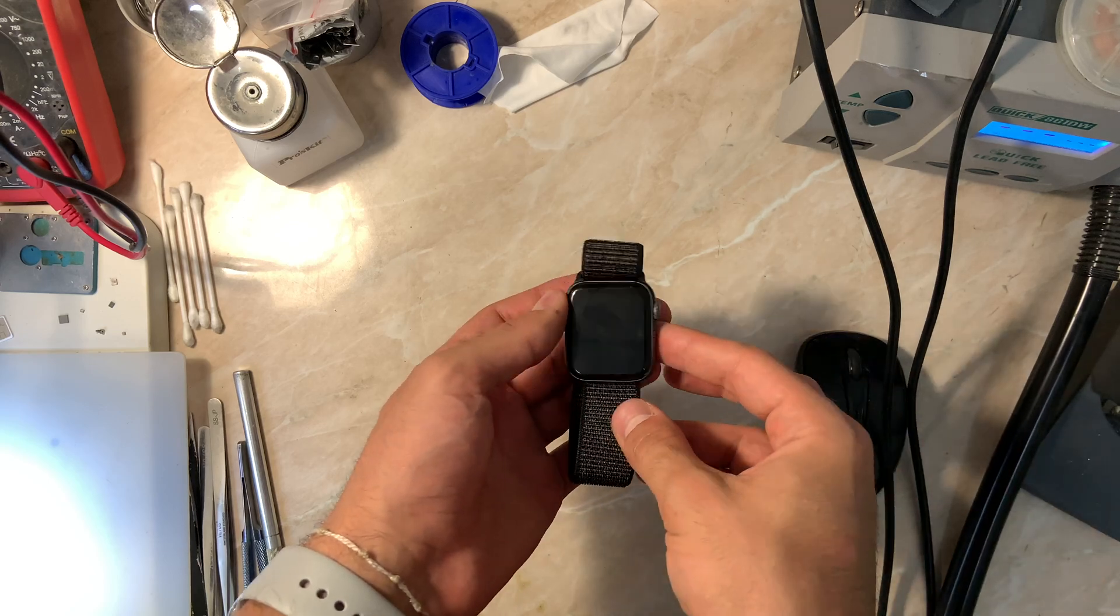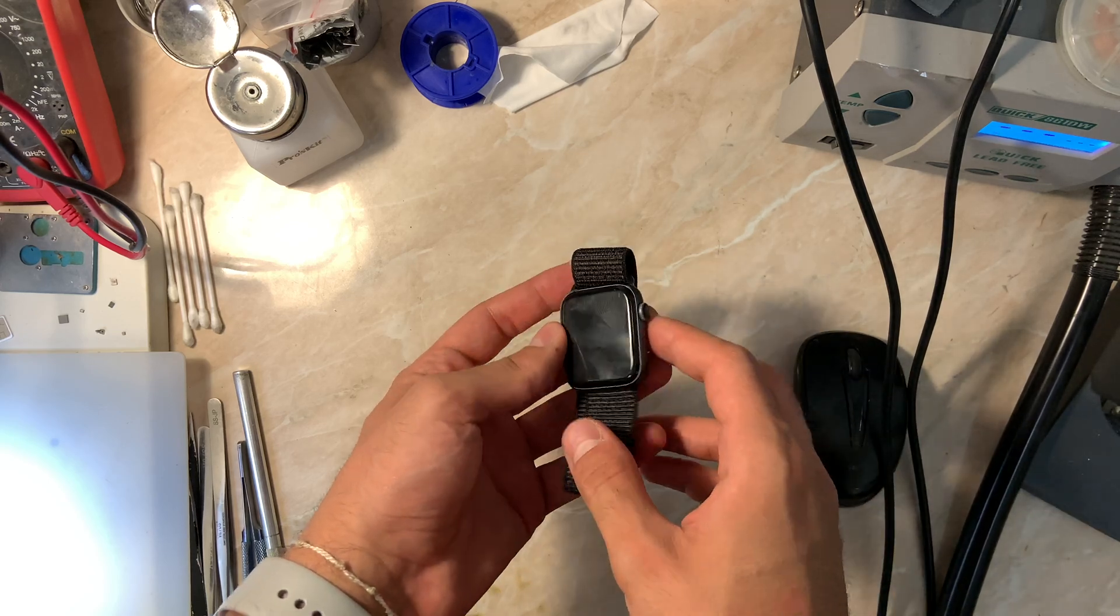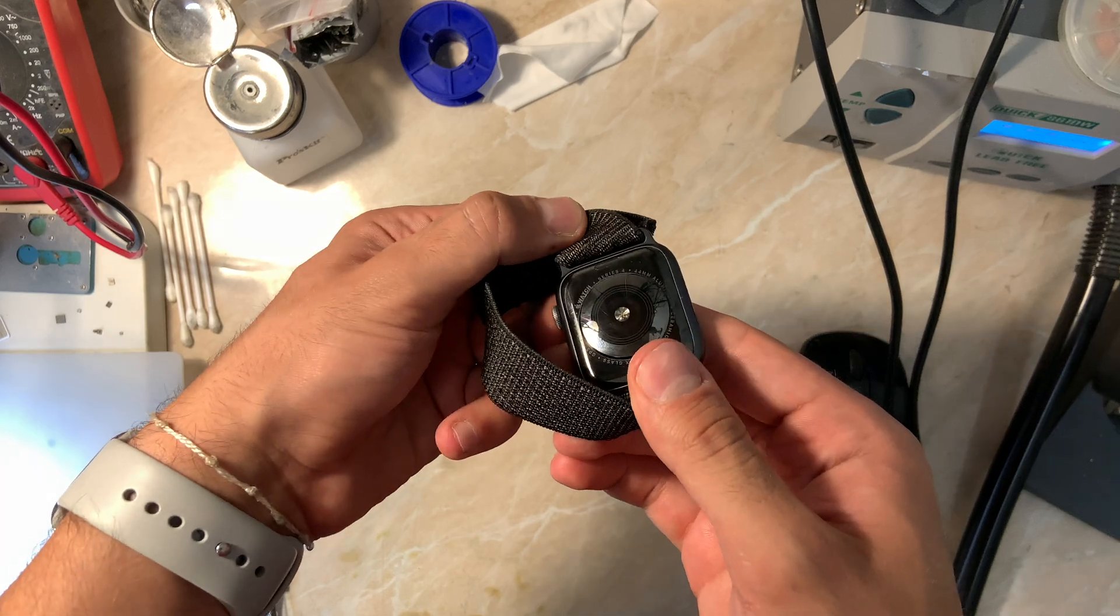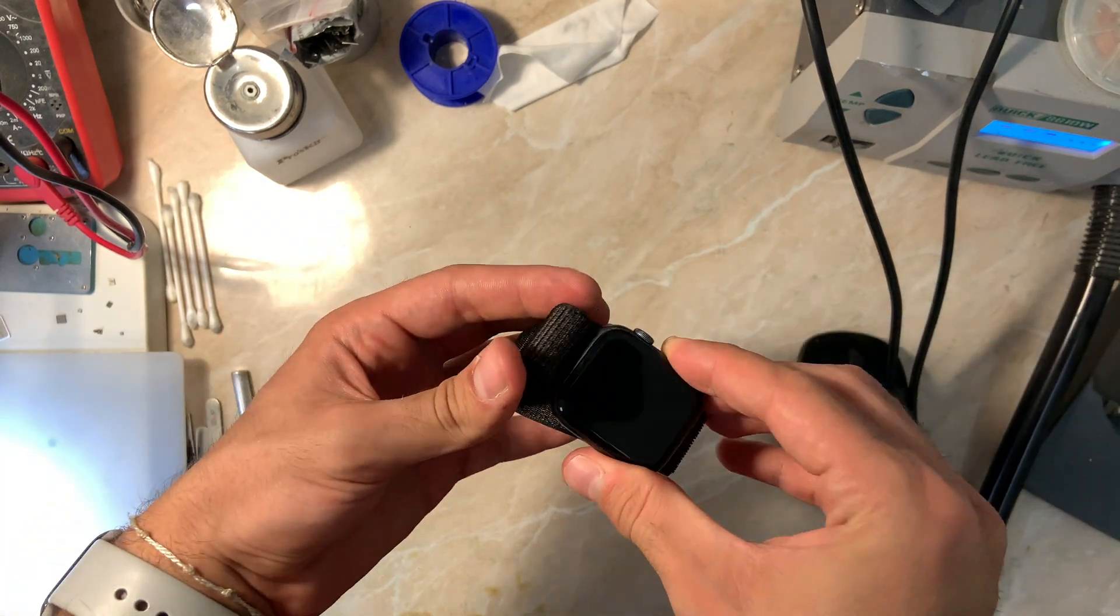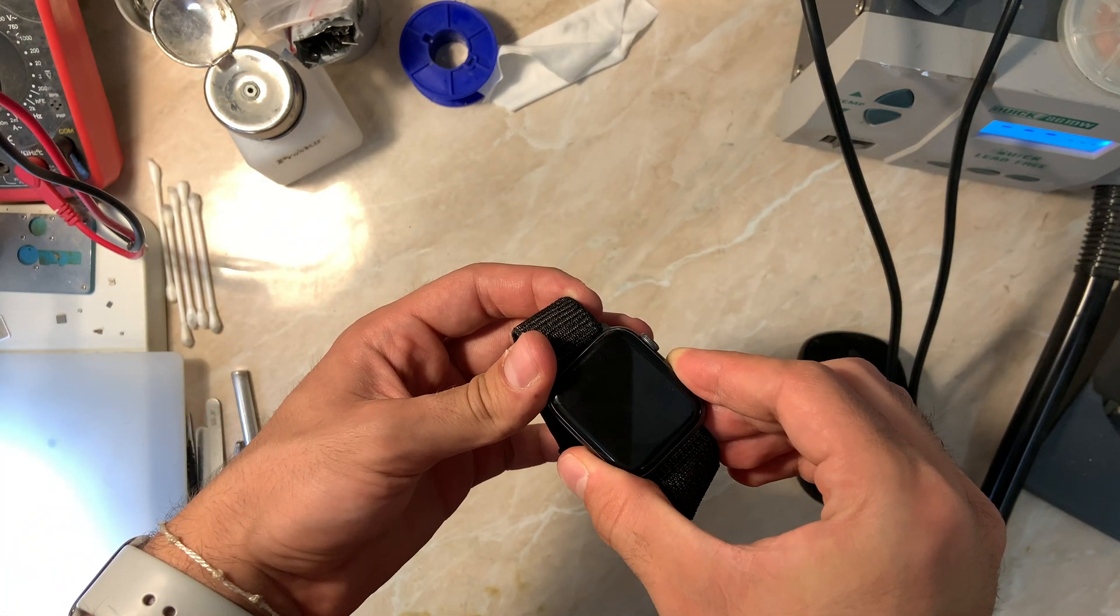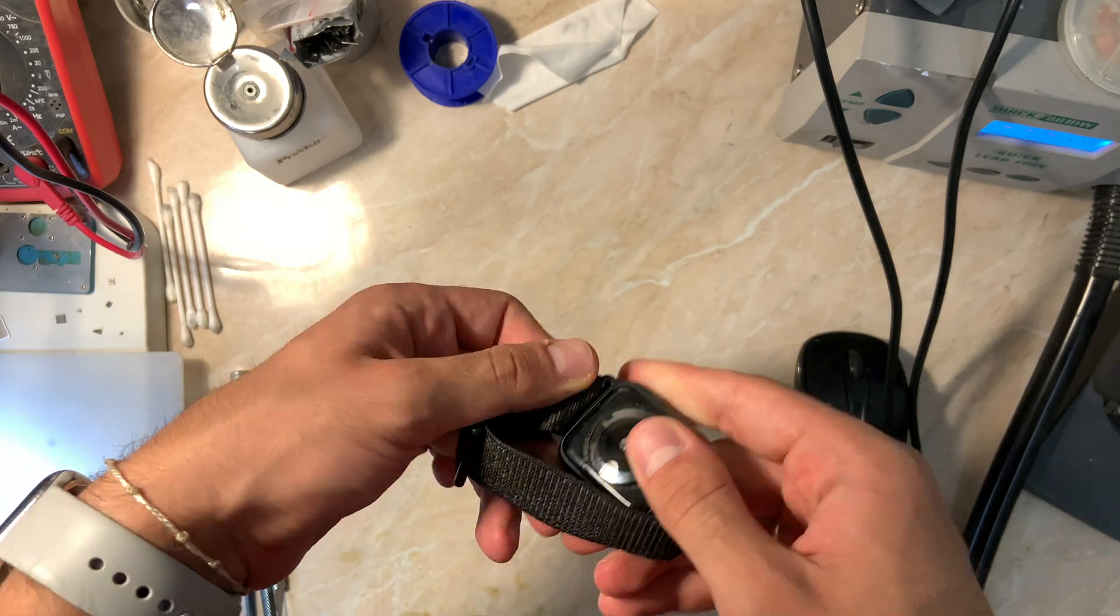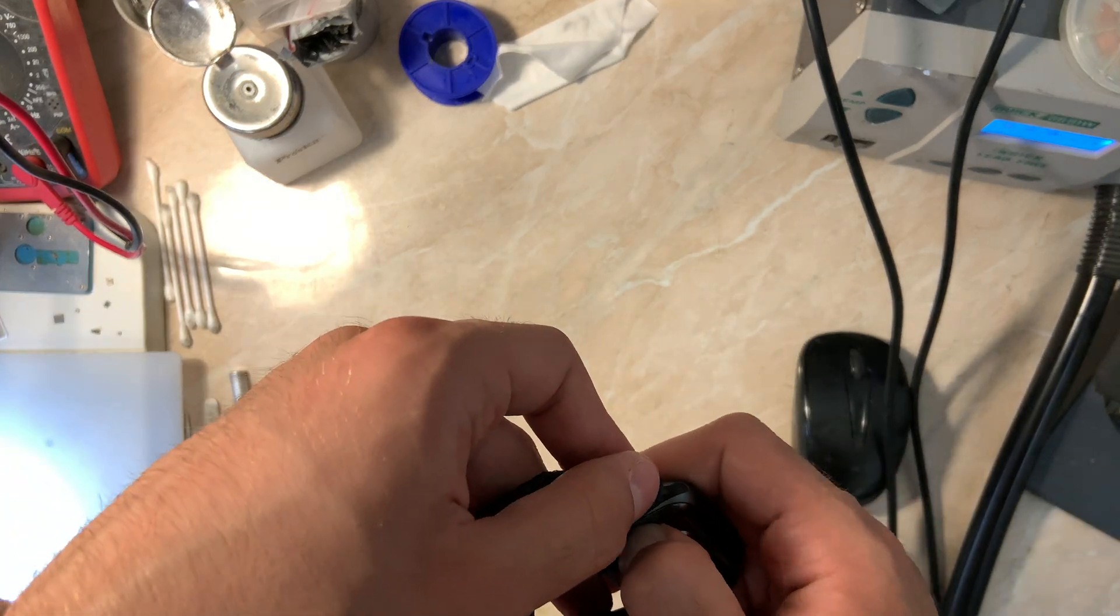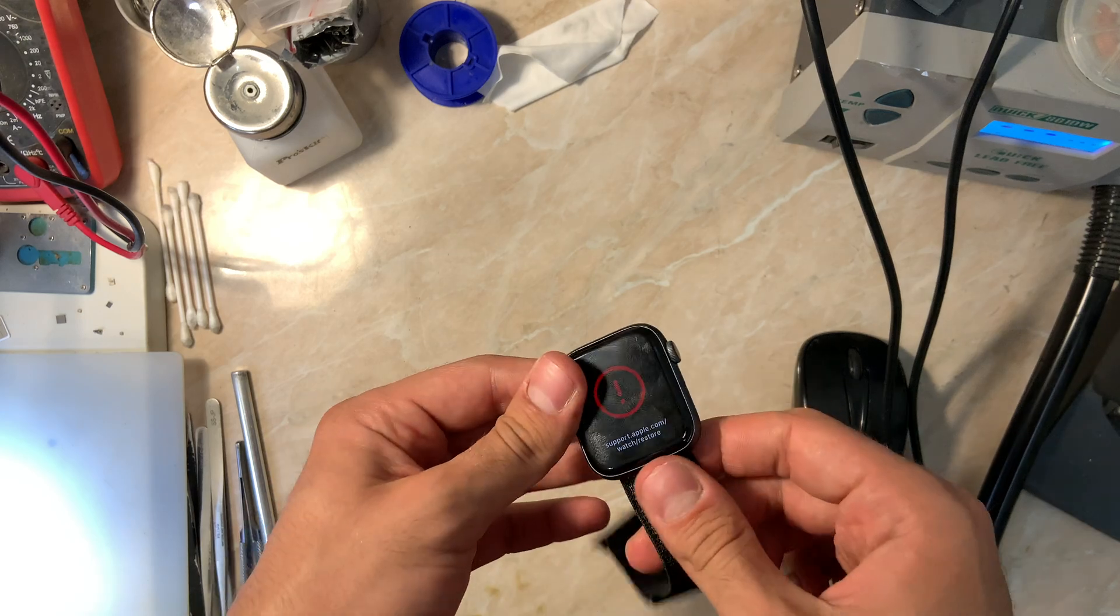Hello everyone and welcome back to another video on the channel, my name is Antoine. Today we have an Apple Watch Series 4 stuck on recovery mode that came from another repair shop. This intro will be quick because we need to do diagnostics and find out what's going on. I'm just going to remove the screen to show you.